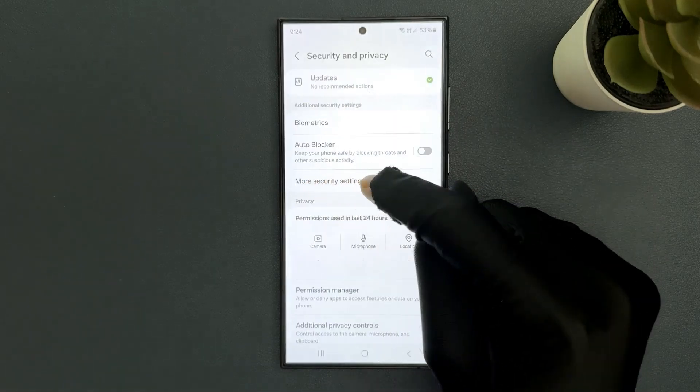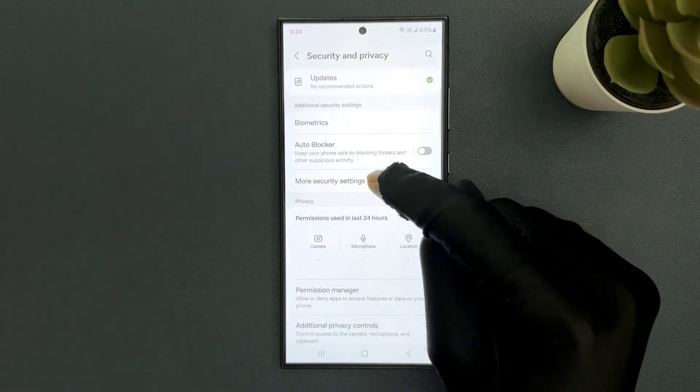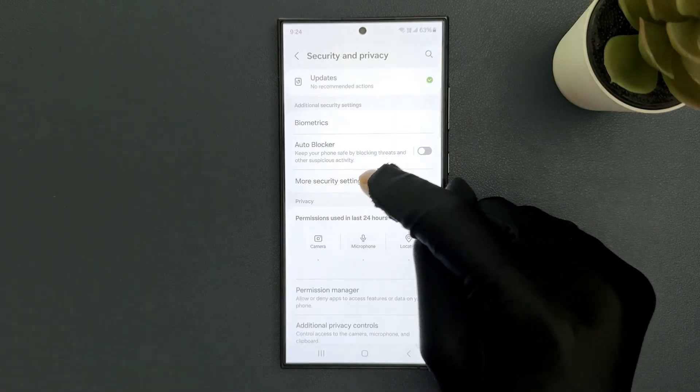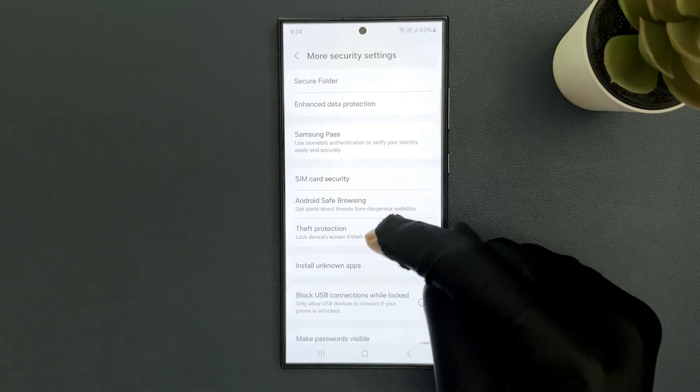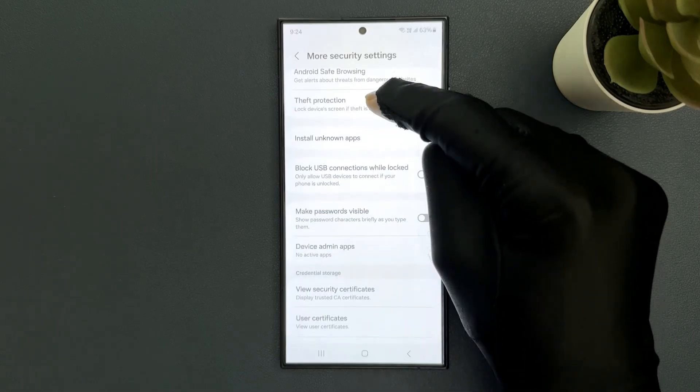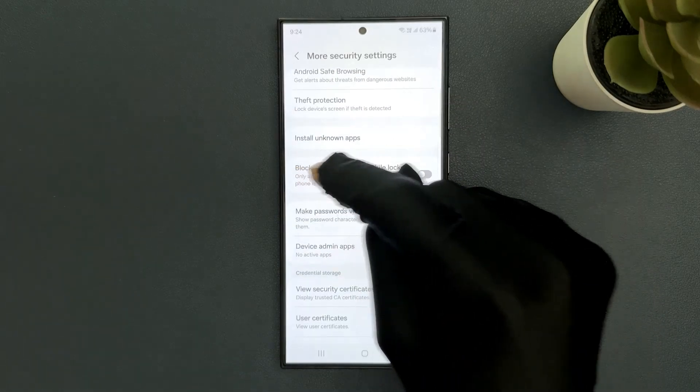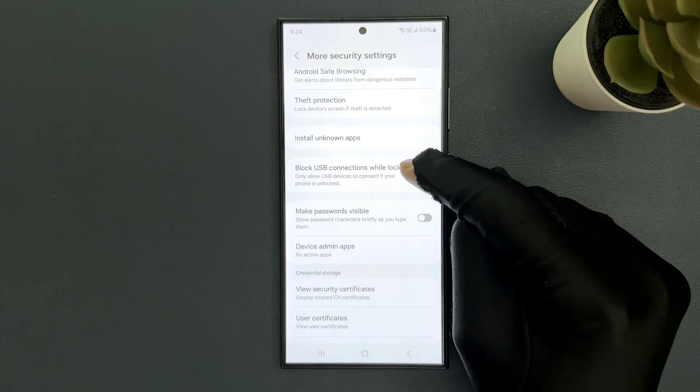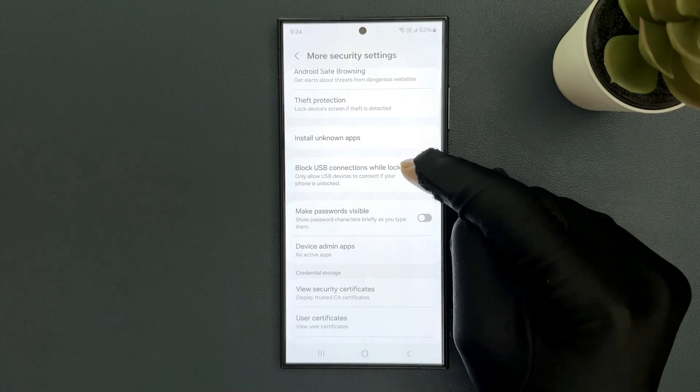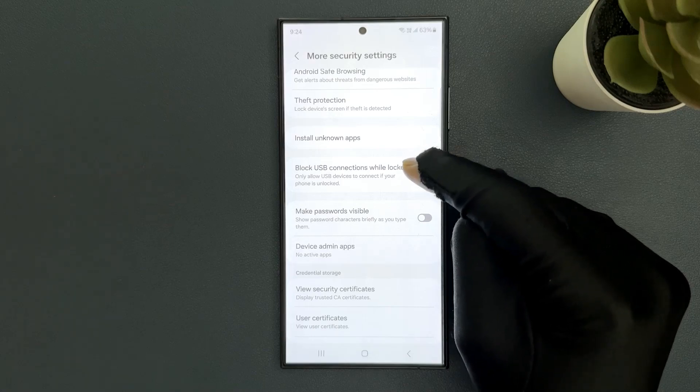Navigate to More Security Settings and tap on it. Then scroll down a little bit and you can see we have Block USB Connections While Locked option.